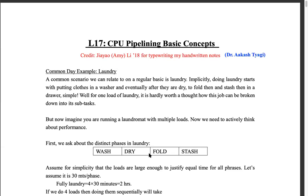Team B decided not to run back and forth. Instead, they align themselves along the edge of the room. The first person takes a brick and passes it to the second, the second passes it to the third, the third passes it to the fourth, and the fourth places it on the other side. Which of the two approaches is faster?